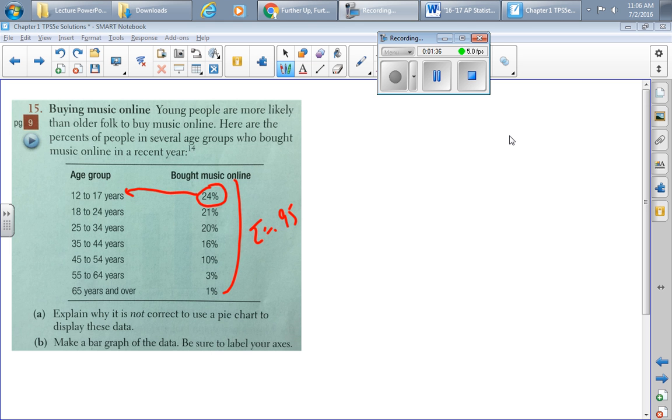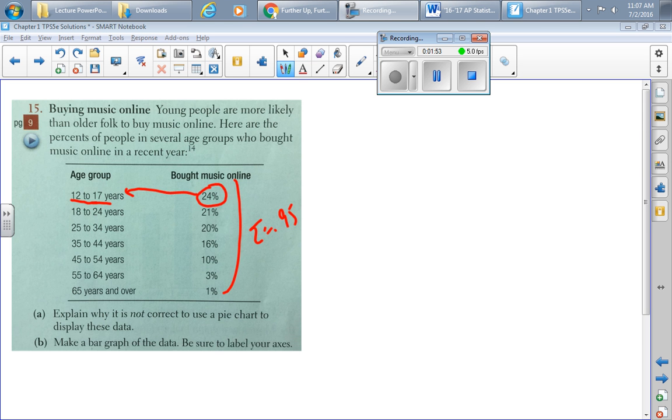It's not that 24 percent of the music bought online was from people 12 to 17 year olds. You catch that? Let me say it again. This 24 doesn't mean 24 percent of the music purchased was by this age group. What it means is 24 percent of the people in that age group bought music online. So this is not parts of a whole. That's why it's not correct.